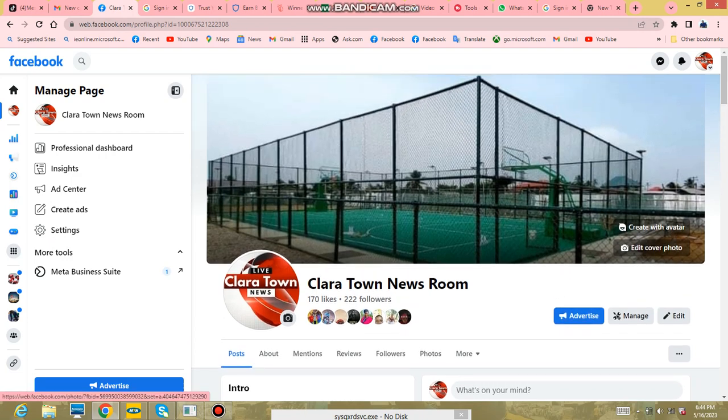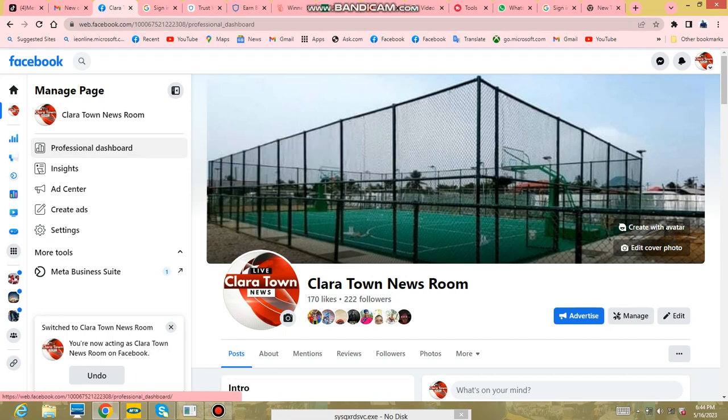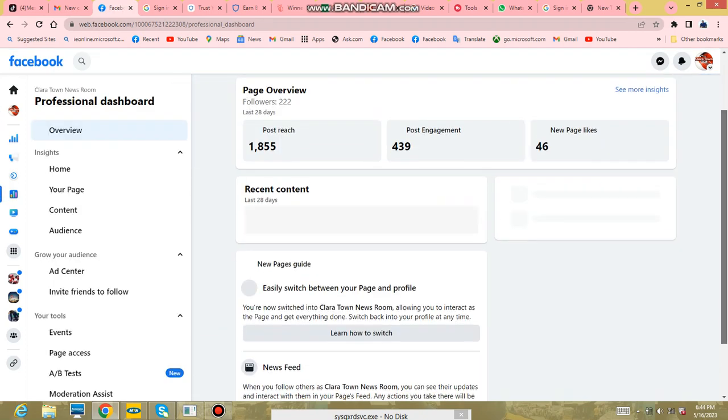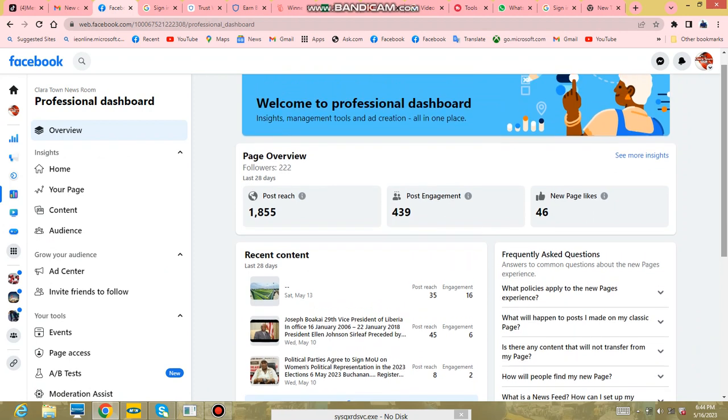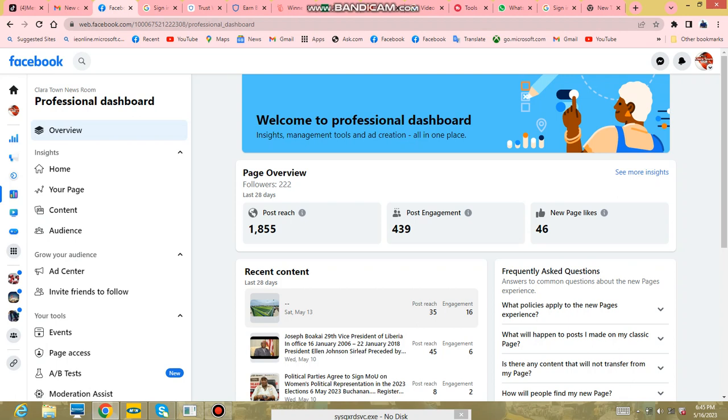So how can we go about monetizing our page? The first thing is to go to our professional dashboard. This will give you information as to what are some of the things that your page or what performance your page has. This is the page overview. It tells you that my posts reached 1,805 people and engaged 39 people. I have 46 likes, and you can see where those are coming from.